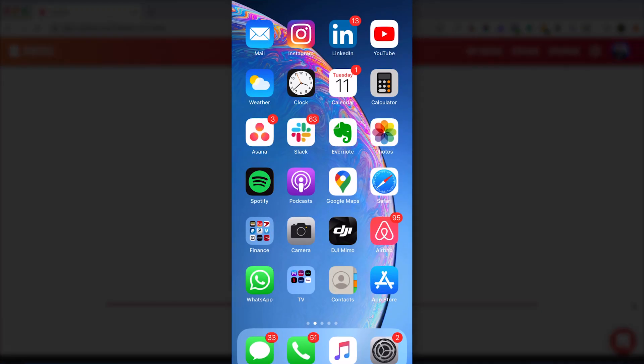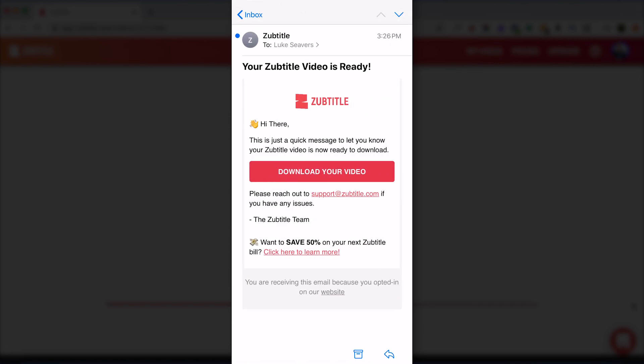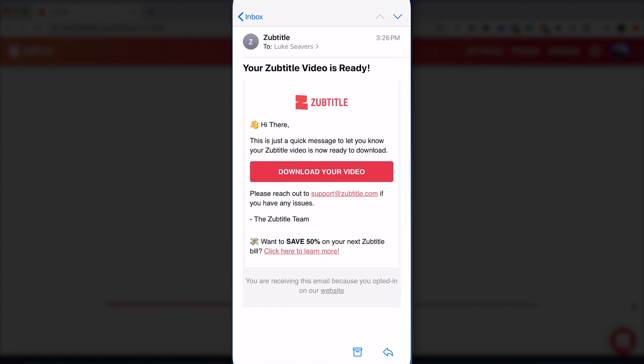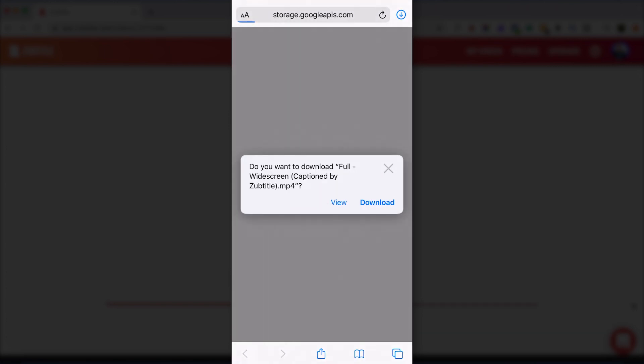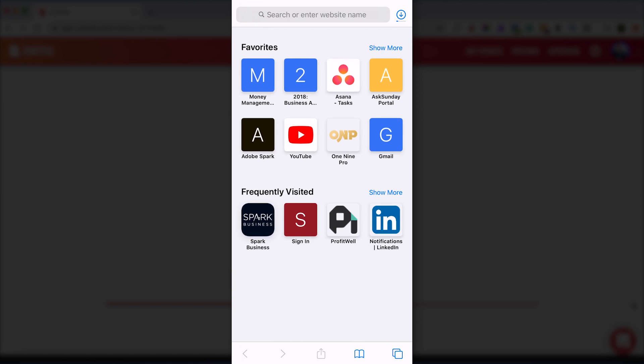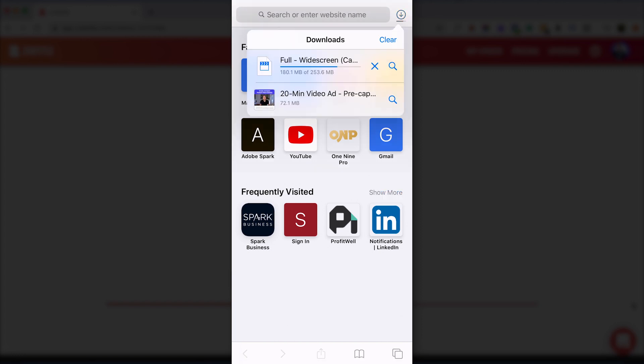Alright so I'm going to open up my mail app and check the email from Zubtitle and click download video. Go ahead and click download. And by the way if you forgot to click the button to have this video emailed to you, you can also visit Zubtitle.com on your mobile browser and you'll be able to navigate to your finished video and download it from there as well.